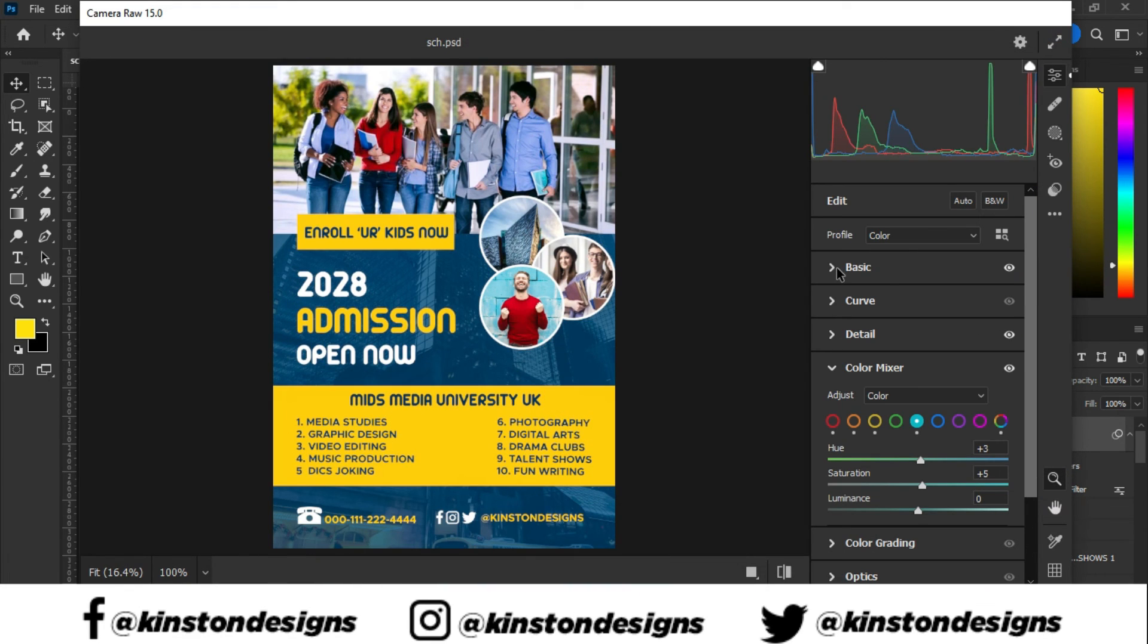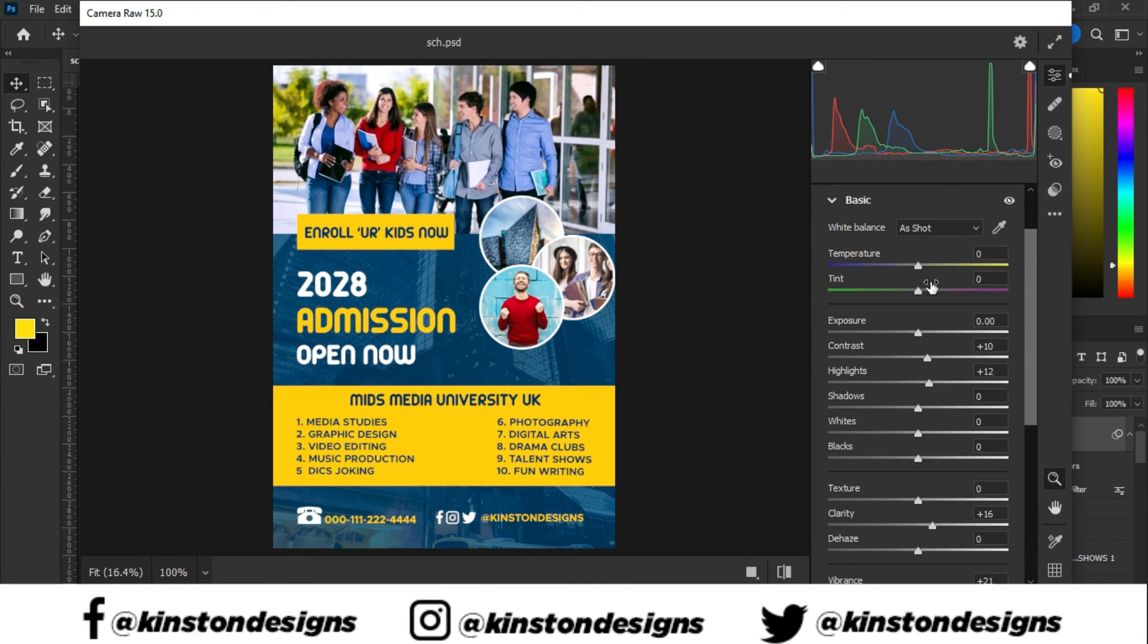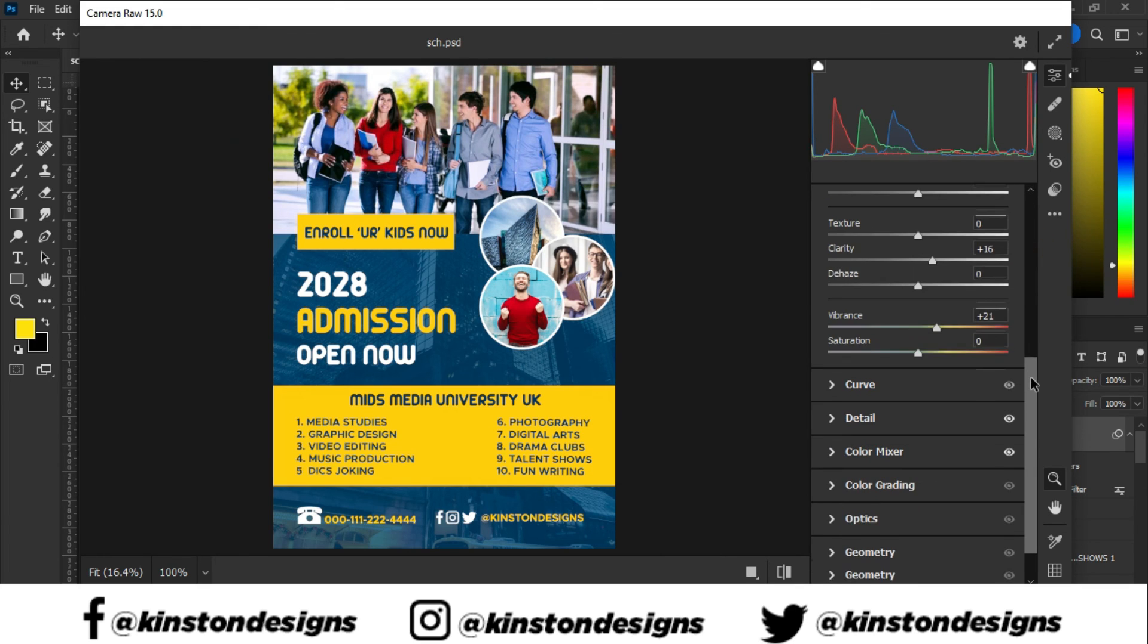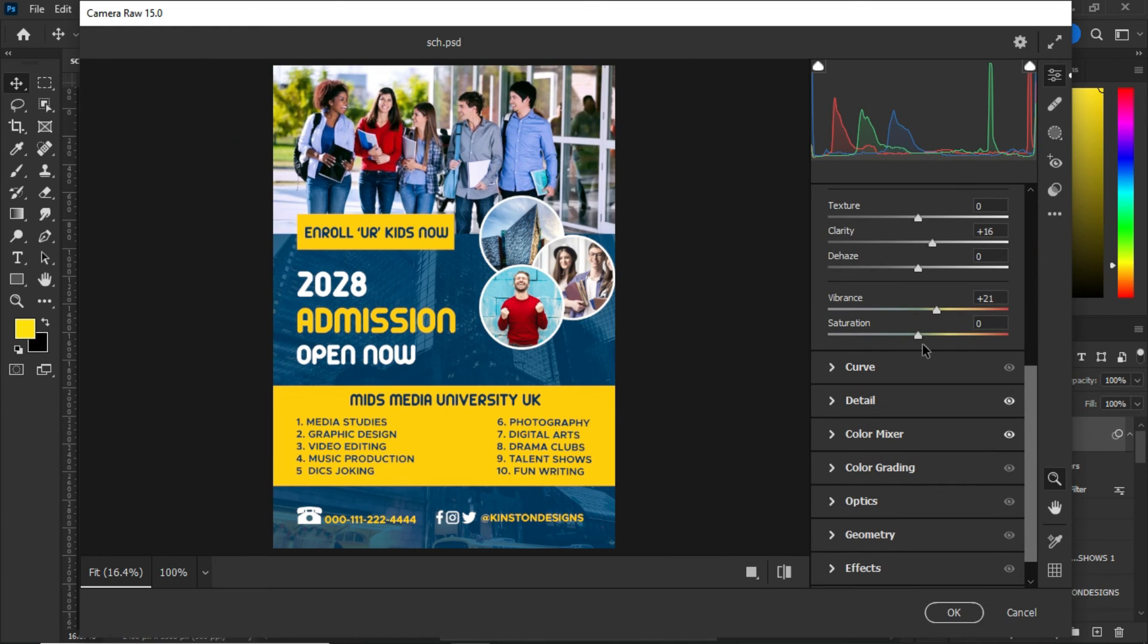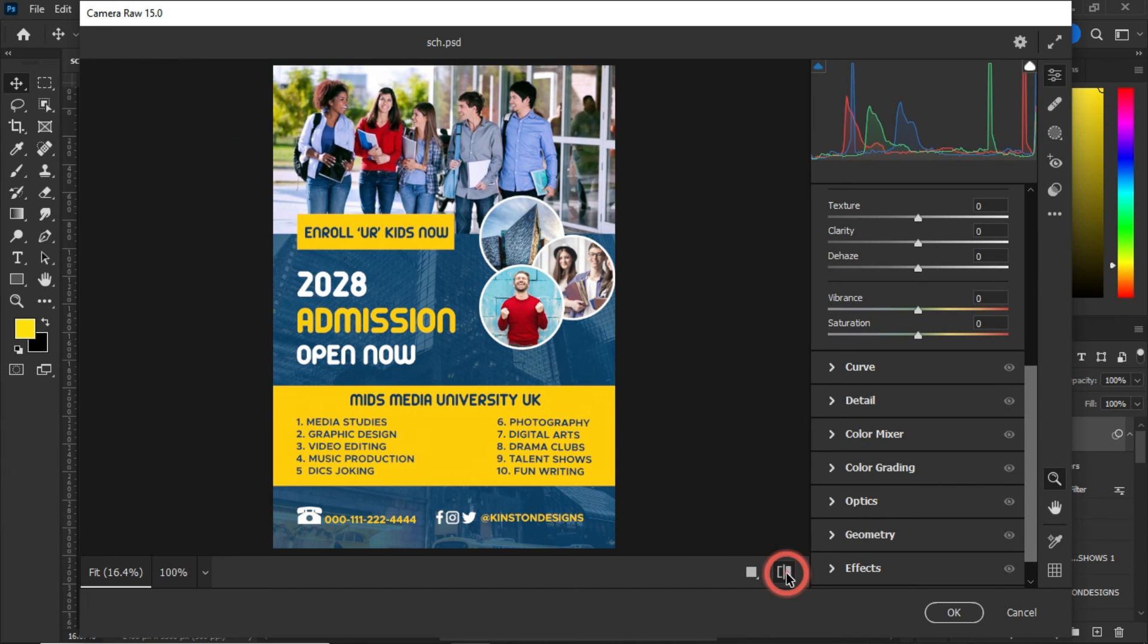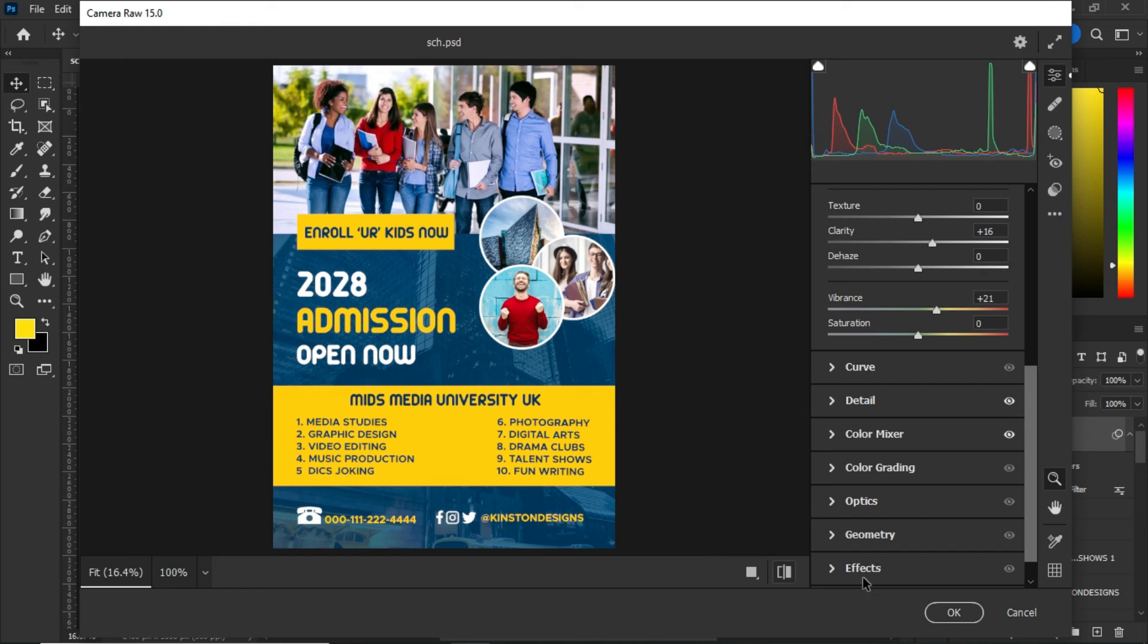So under the basic stuff, these are the adjustments that I did so that to add a perfect beauty for my flyer. So as you can see, this is the before and this is the after.